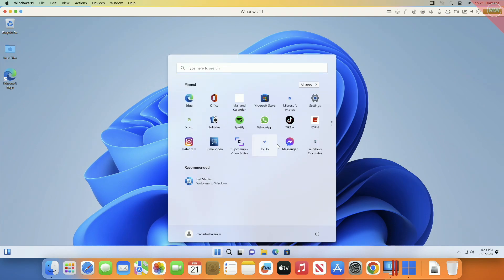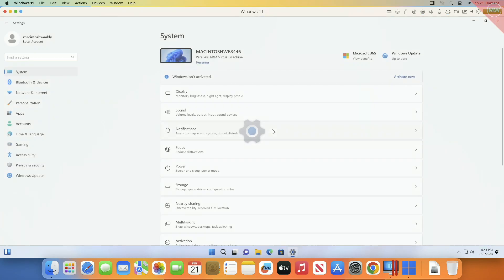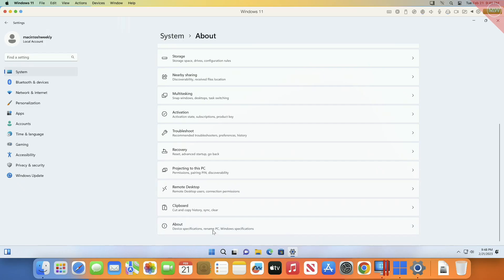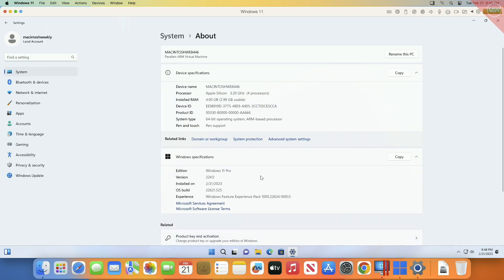Now let me show you about this Windows. As you can see, Windows 11 is running on Apple Silicon powered Mac.